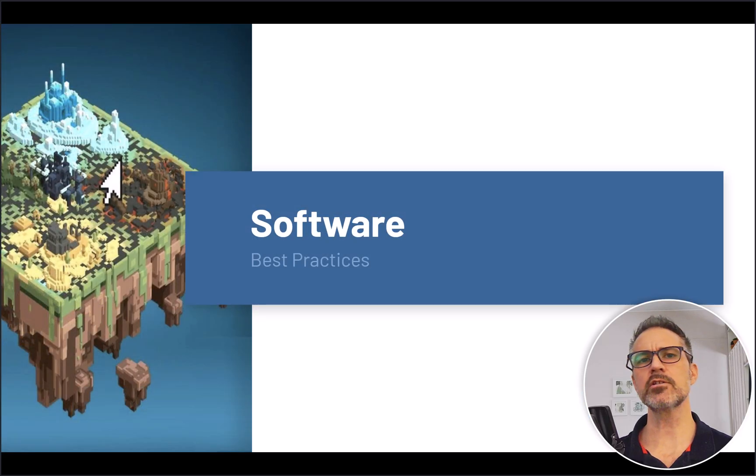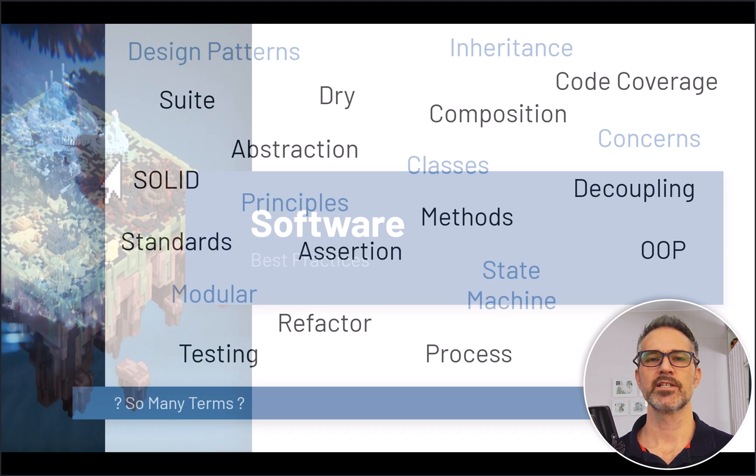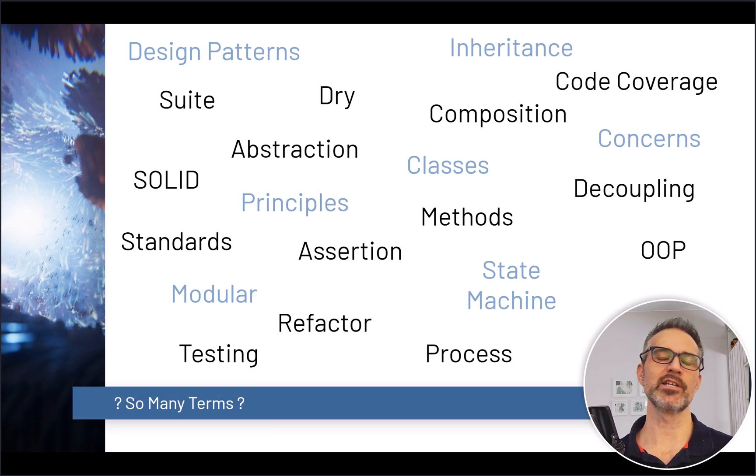So best practices will help us create maintainable code. We'll also have the ability to increase the amount of automation and testing that we do around our code. This will all help us catch bugs early and often, and it's a good practice to fix your bugs before you add new features.